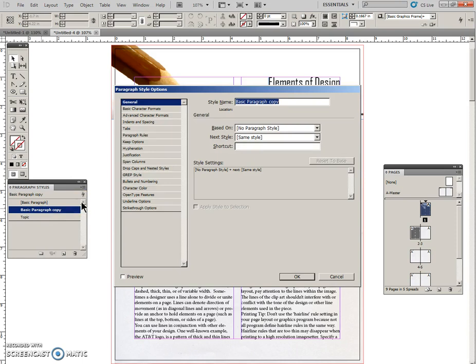This is going to be called our Body Copy, so I'll change the name.